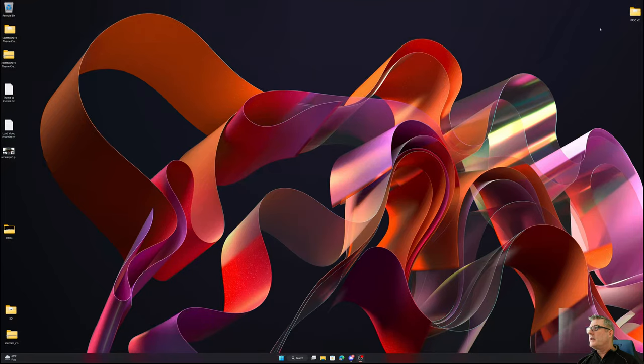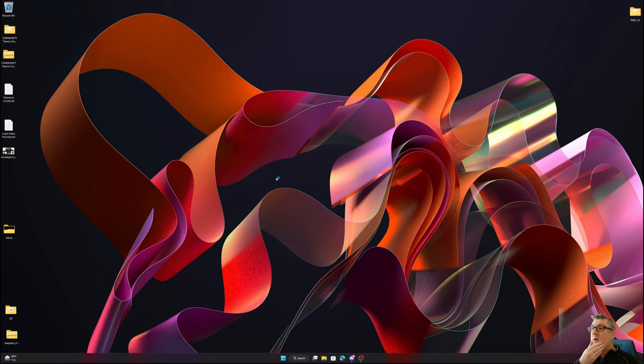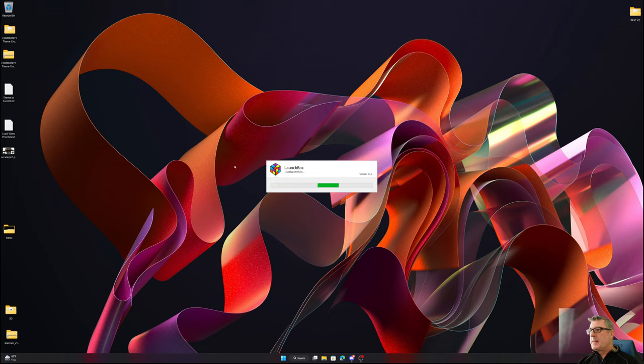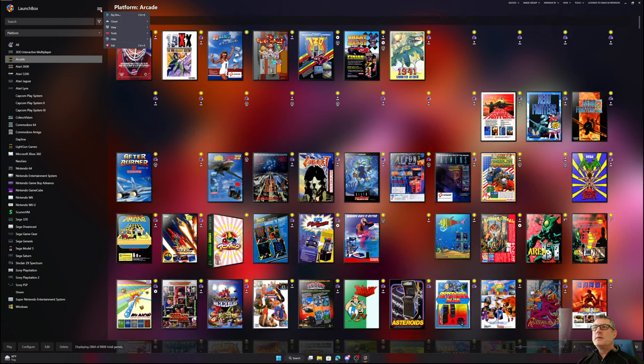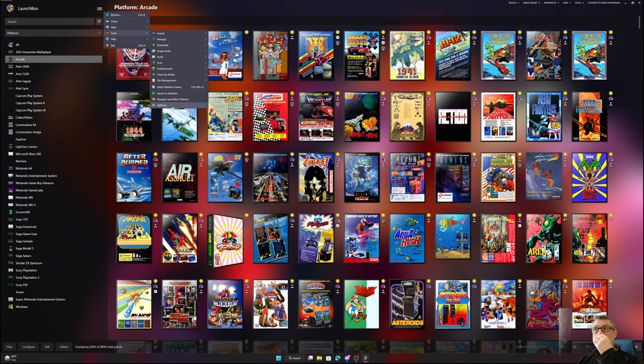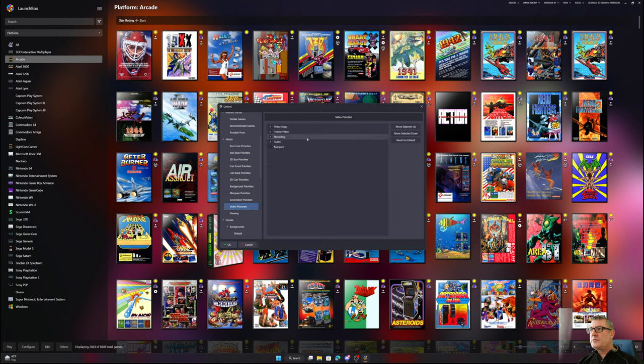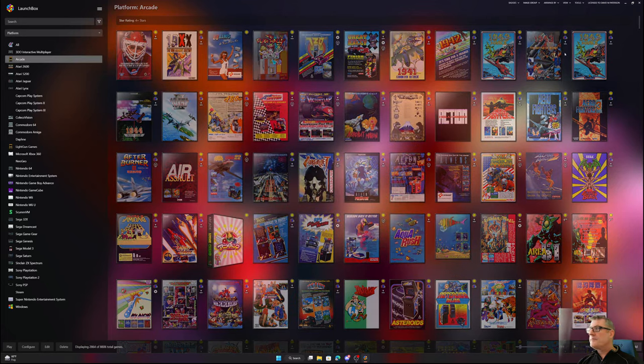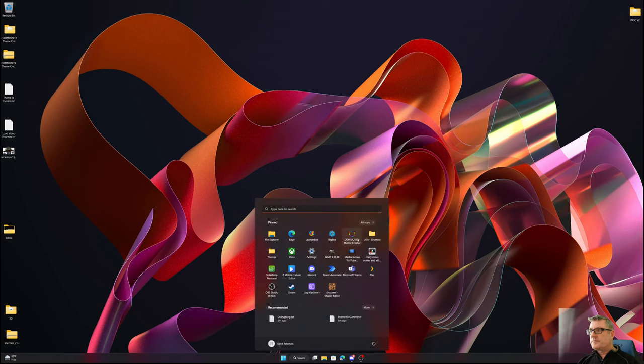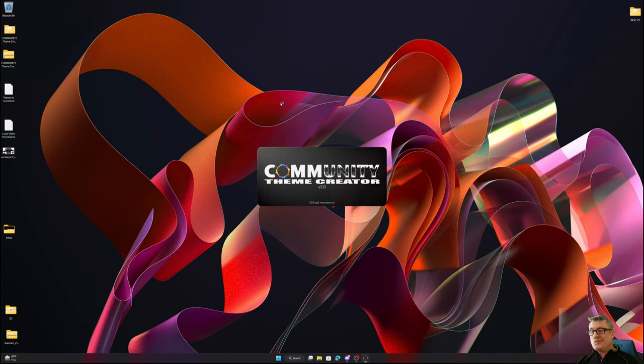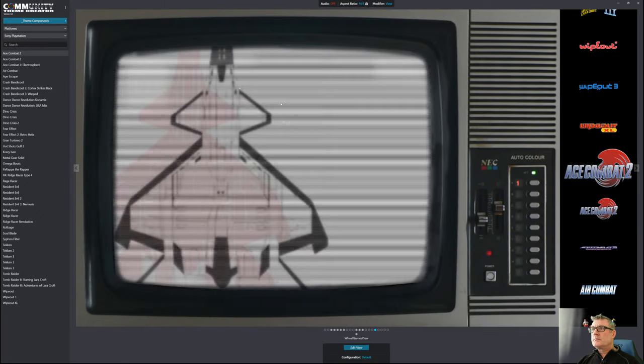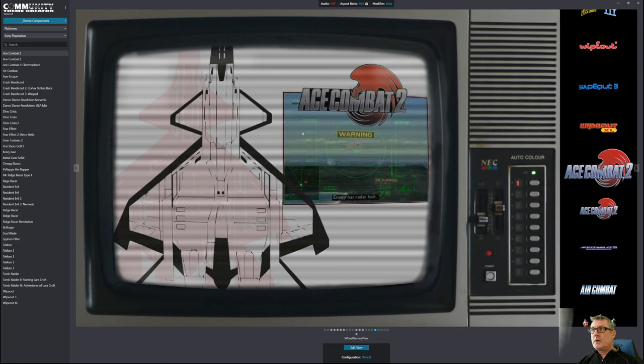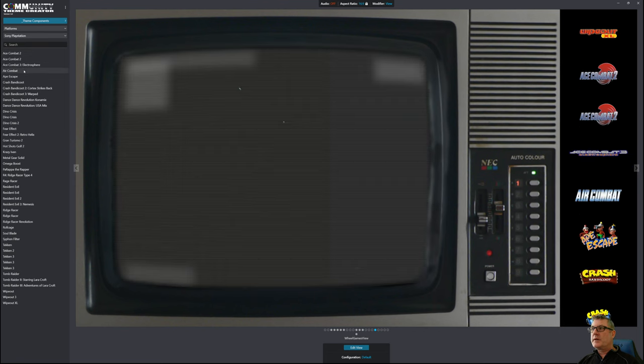If I exit here and go into LaunchBox, tools, options, media, video priorities. I've got video snaps as the highest priority, so I'm going to click on theme video and move it up. Hit OK, close LaunchBox, open Community Theme Creator.